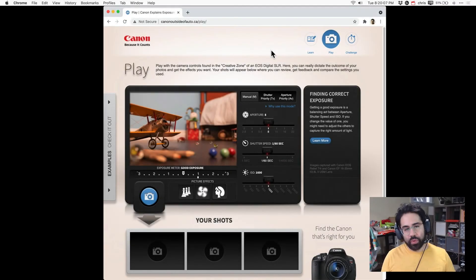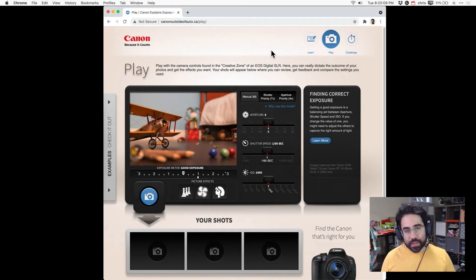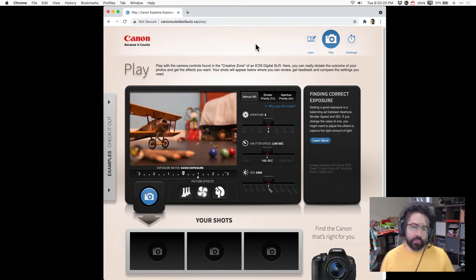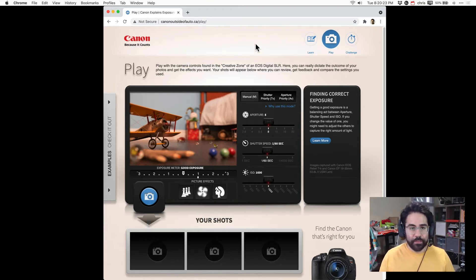In this video we'll put our knowledge of exposure settings to the test with a simulated DSLR camera. I'll link to this in the description so you can pull it up yourself.